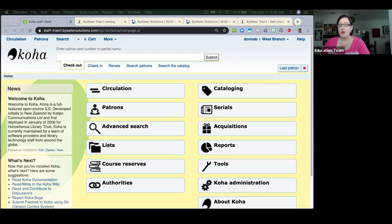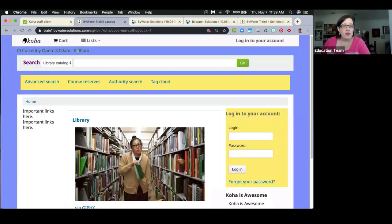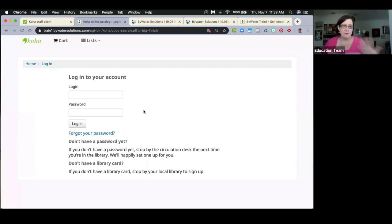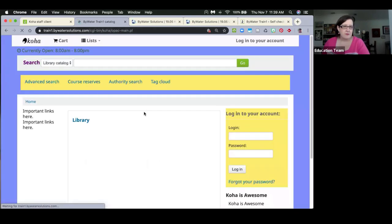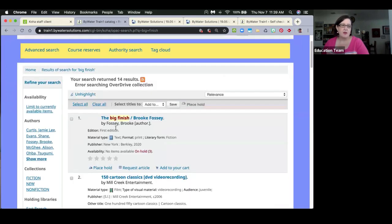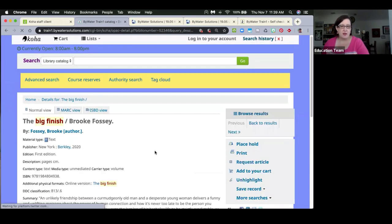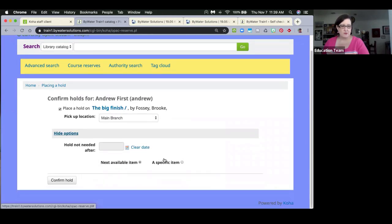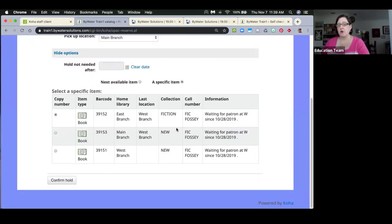When placing an item-level hold in the OPAC, the collection code is now displayed in the columns. This was actually pushed in 18.11 but many users may not have been aware of it. It can help patrons when collection codes convey meaningful information about item location or type.